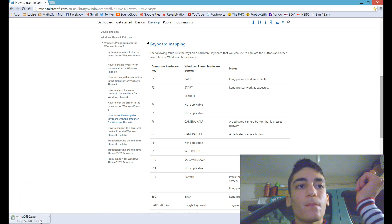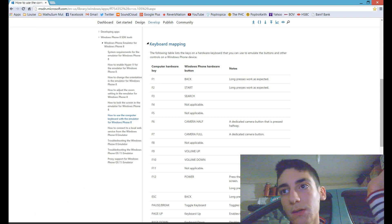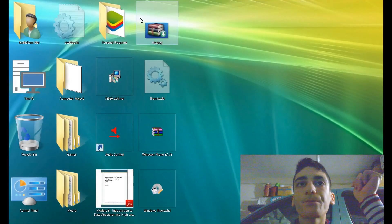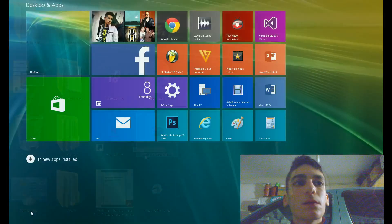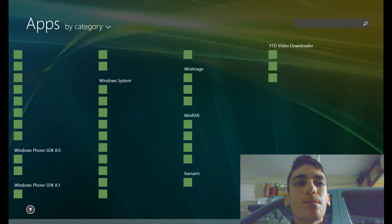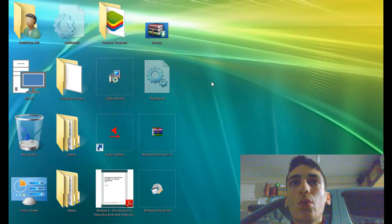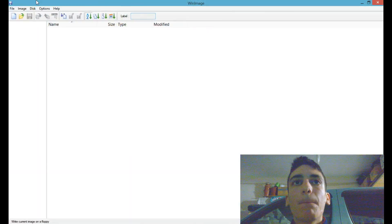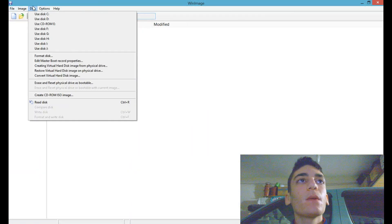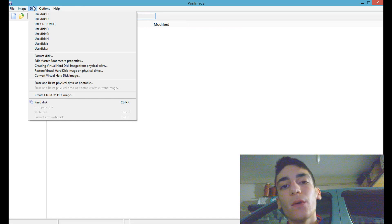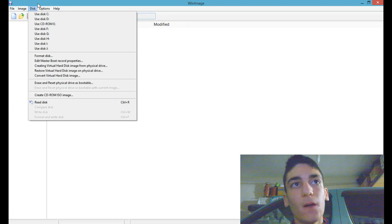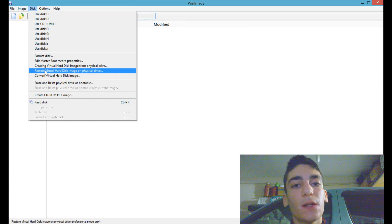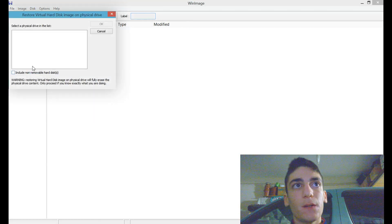Whose link I will also leave in the description. You have to open a blank instance of WinImage and run restore virtual hard disk image on physical drive.